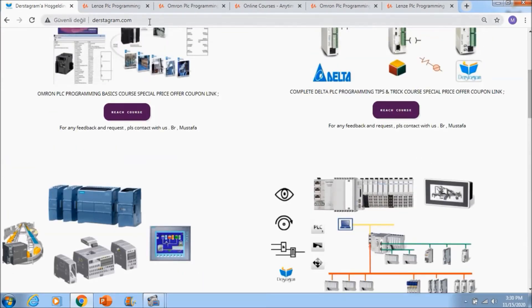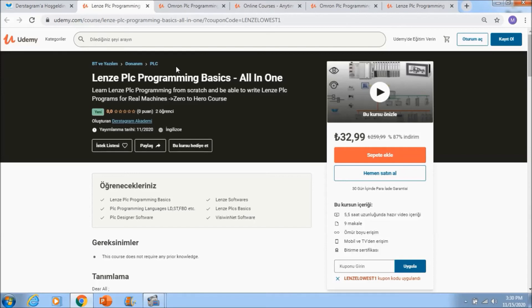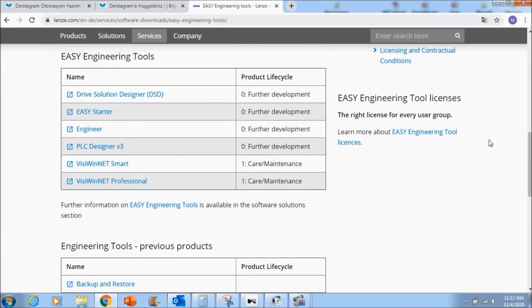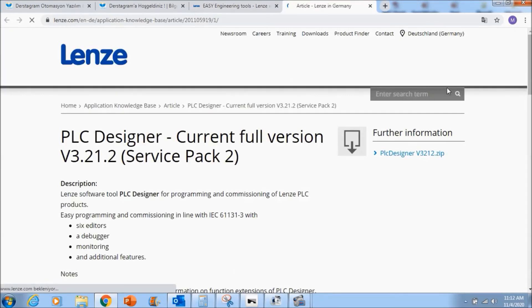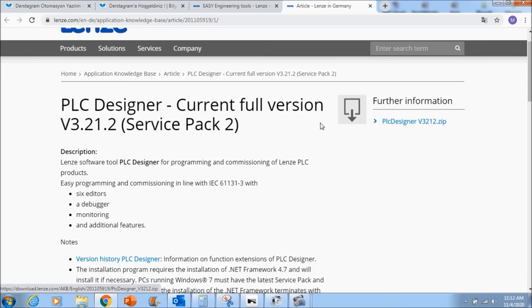So what you need to do, for example to download PLC designer, you need to left click to it and in here you need to left click to PLC designer, this is the zip file and it will be downloaded to your computer.